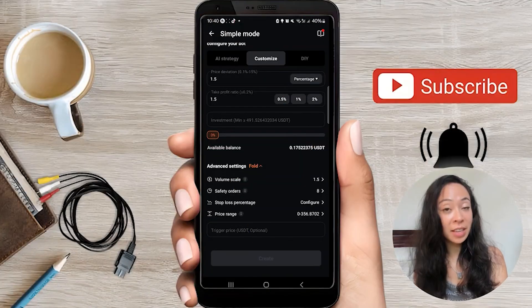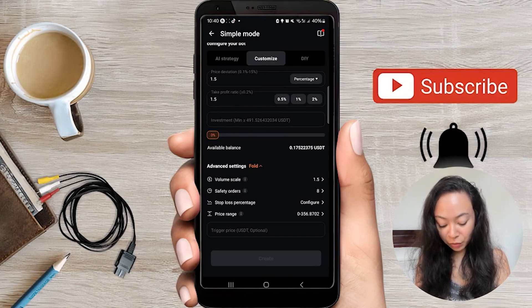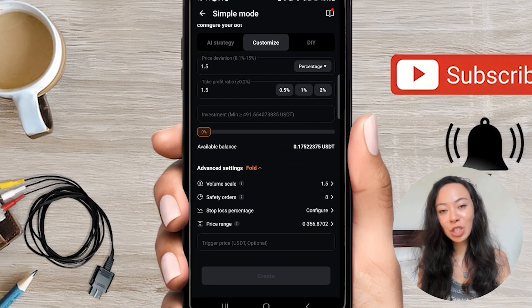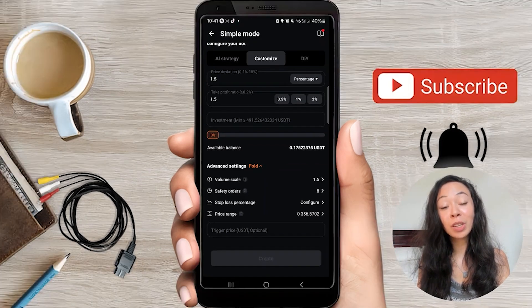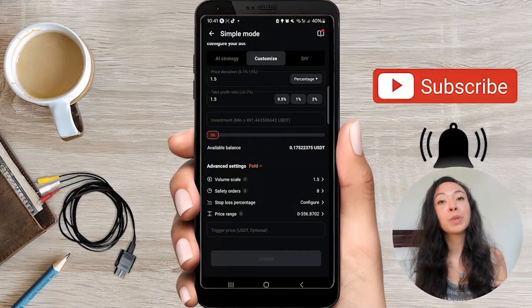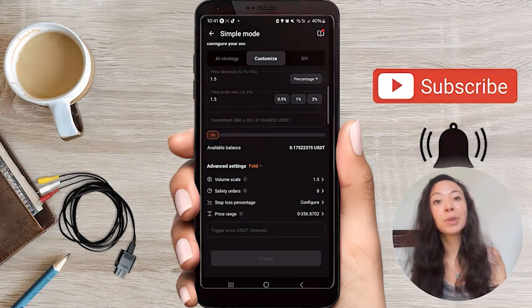Then you also have some advanced settings you can configure. First is Volume Scale — a scale of 1.5 means that after the initial order, each subsequent safety order will be 1.5x higher than the initial order. If you put the volume scale at 1, it would be the same amount as your initial order, and 0.5 would be half the volume of your initial order.